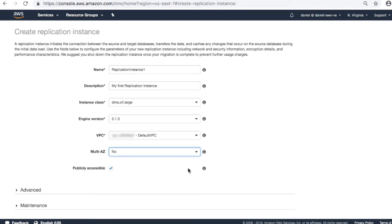Publicly accessible. Check the box if you want the replication instance to be able to navigate the internet to connect to remote servers. This makes sure that the instance gets allocated with a public IP address.